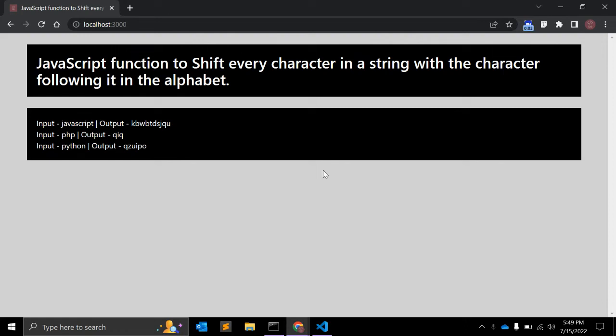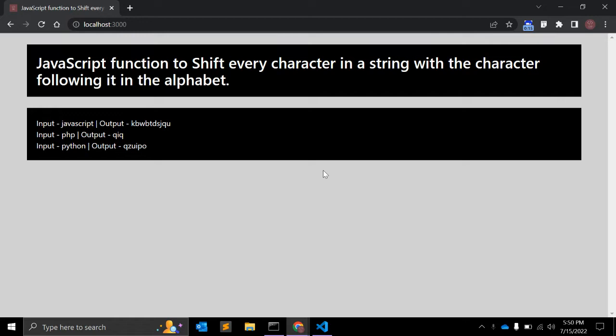Hey guys, welcome to my channel Code Canvas. In this JavaScript exercise video, we will create a JavaScript function to shift every character in a string with the character following it in the alphabet.